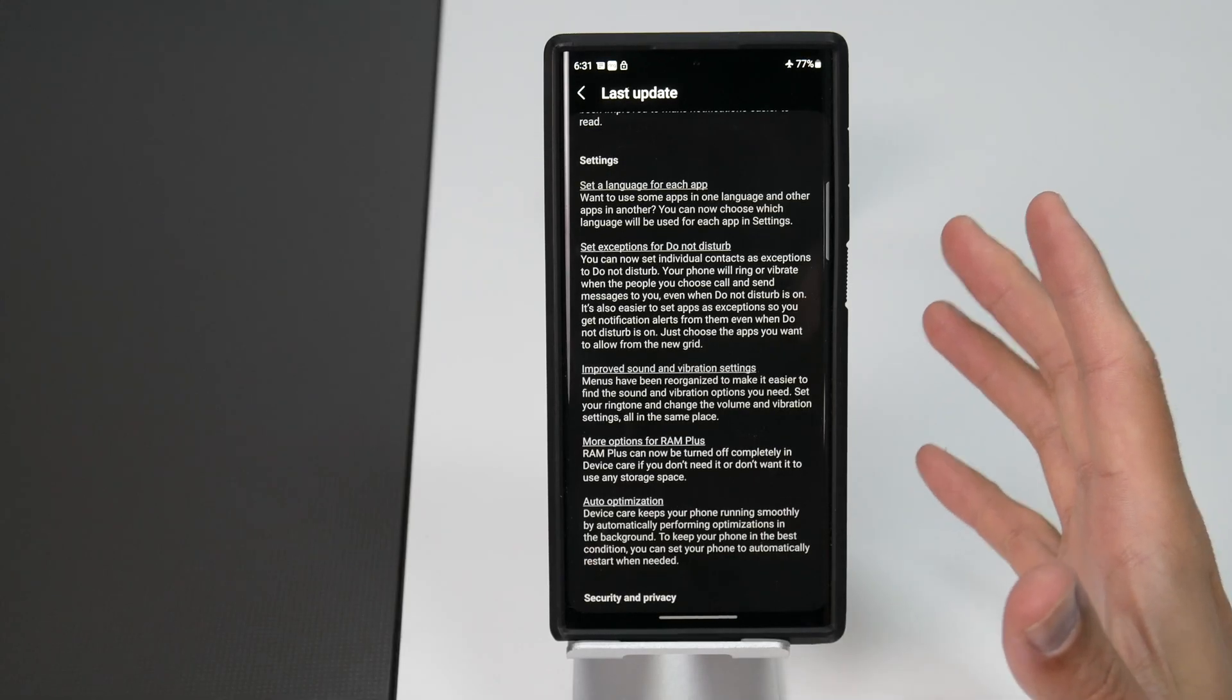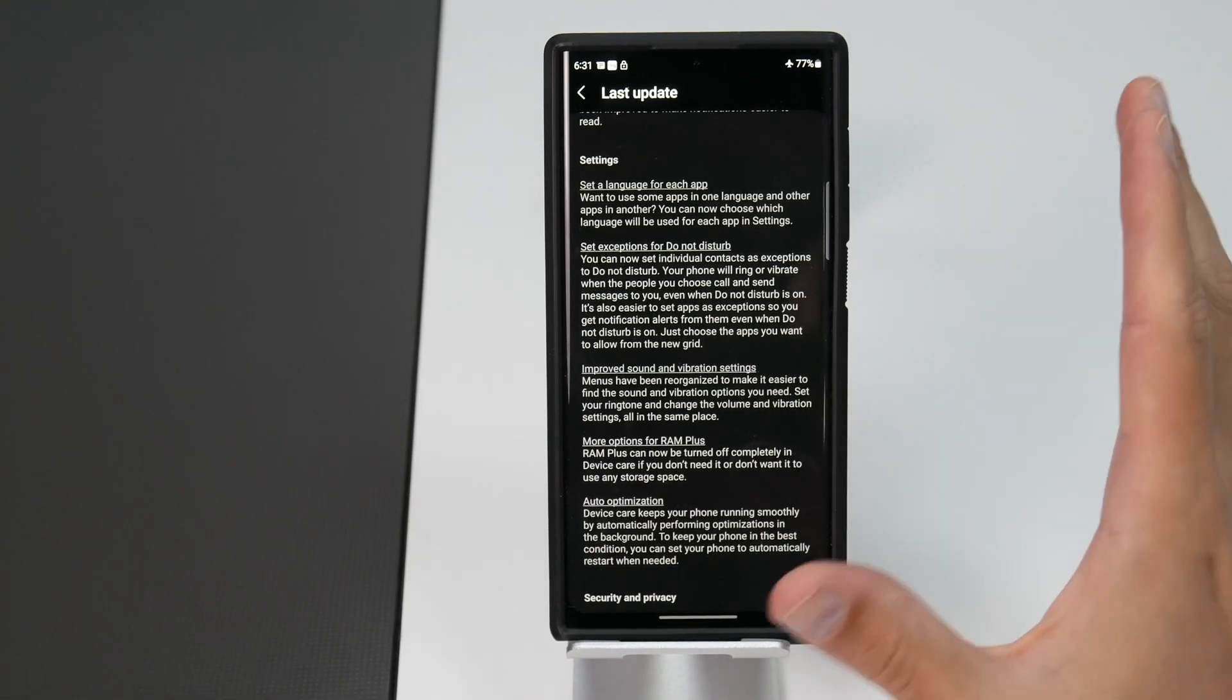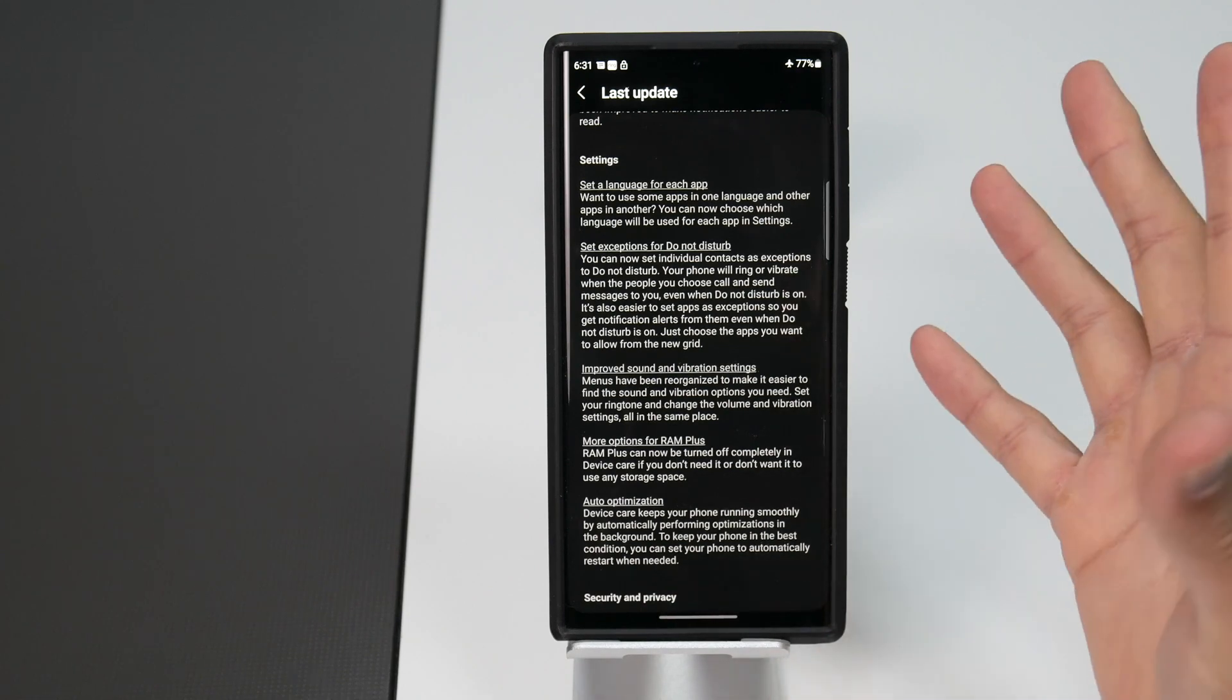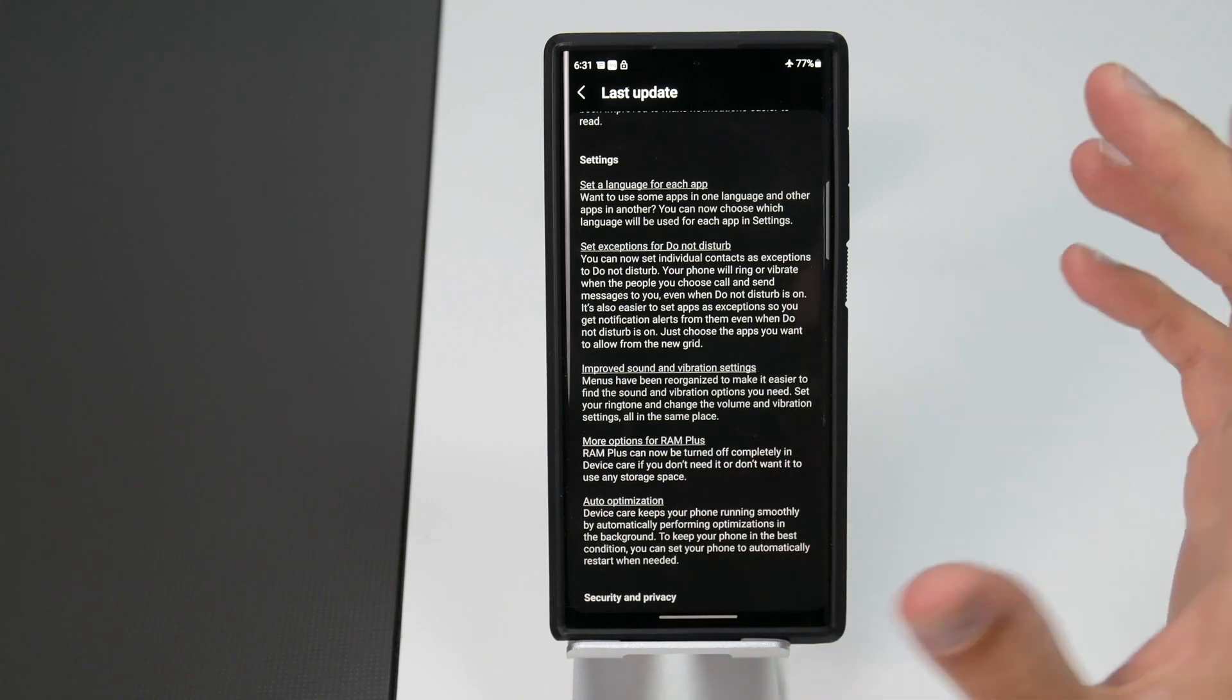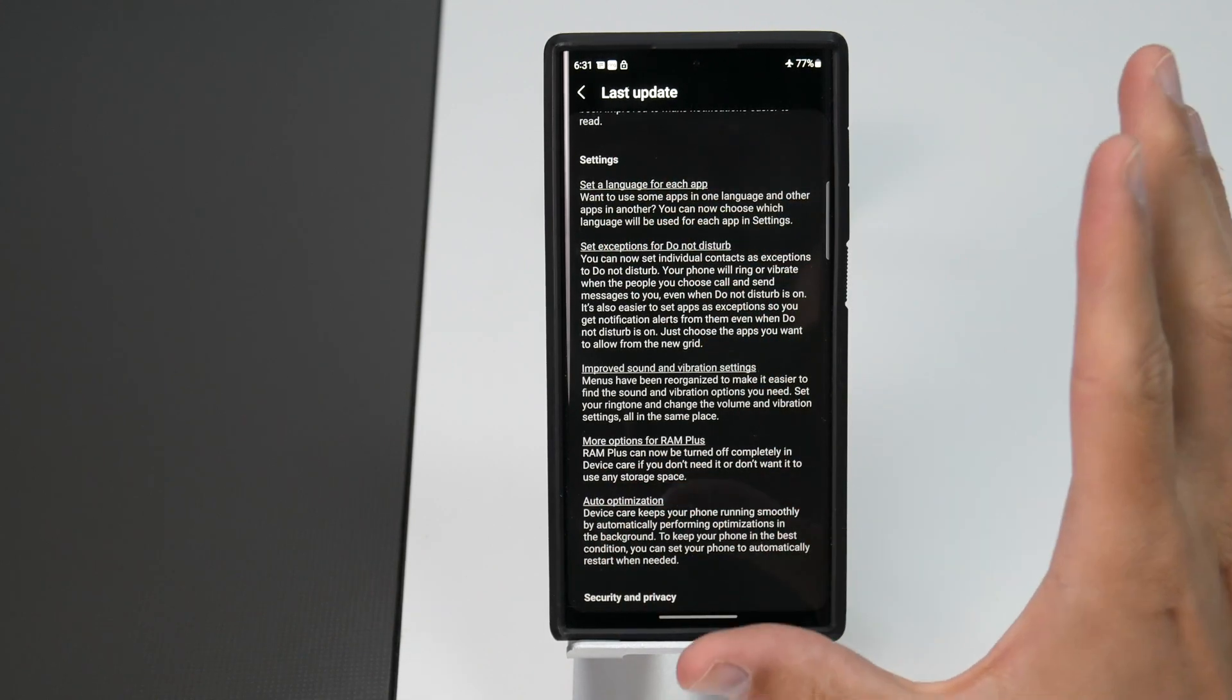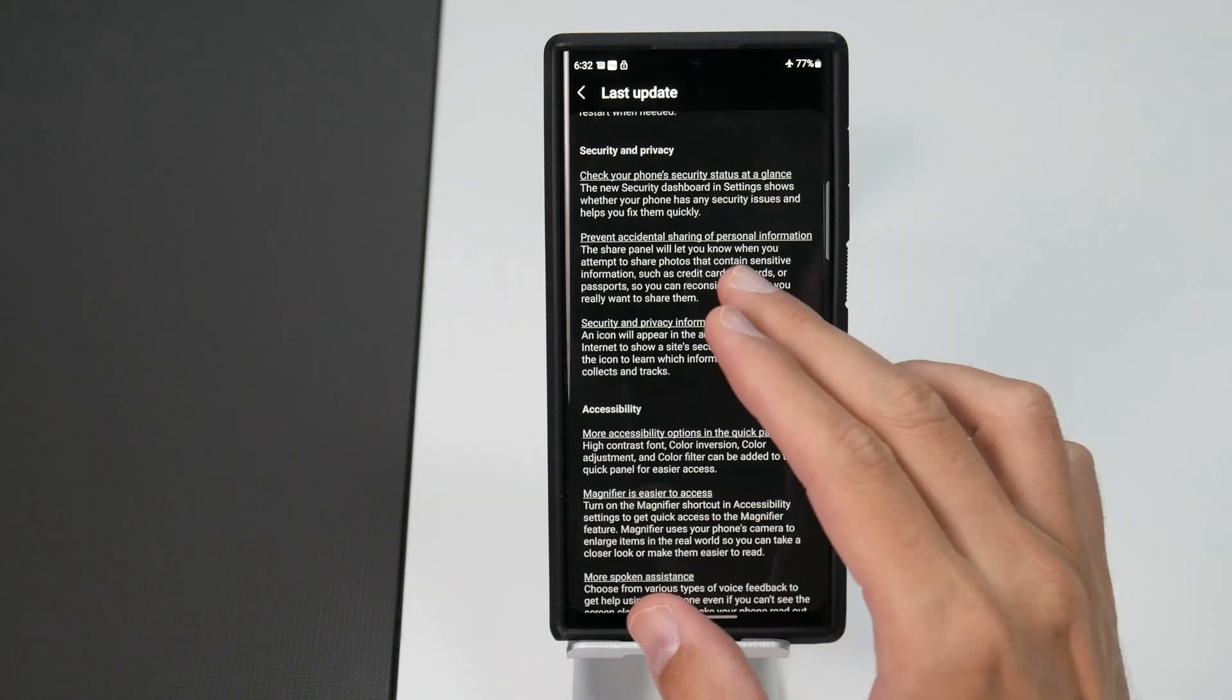Now you can also set a language for each app. So if you want to use some apps in one language and other apps in another language you can do that. You can now choose which language will be used for each app in the settings. This will require more support from developers but now you have that option as well which is pretty cool.